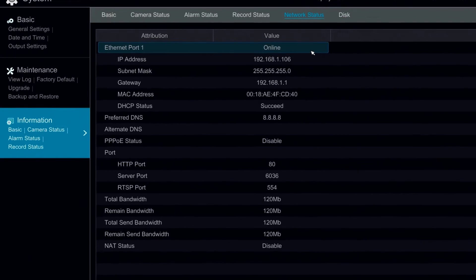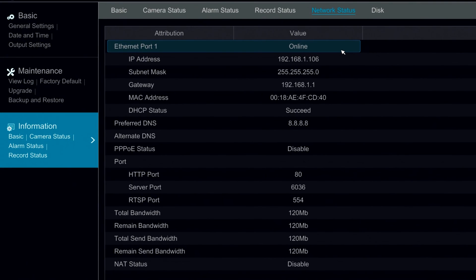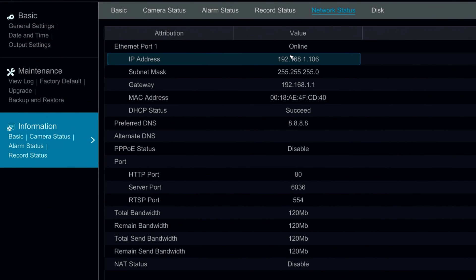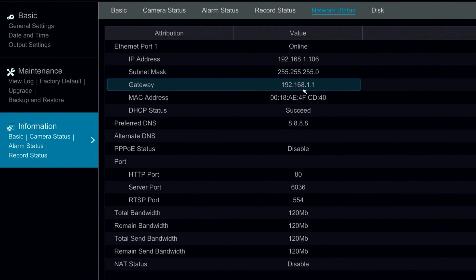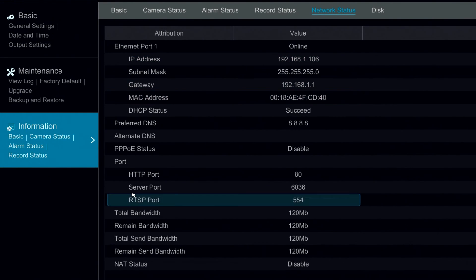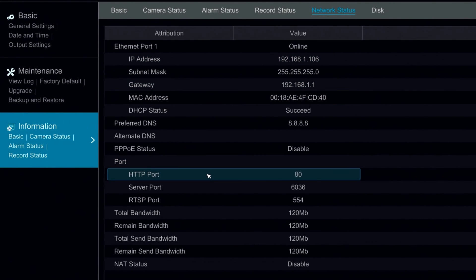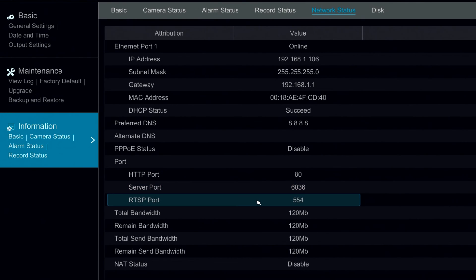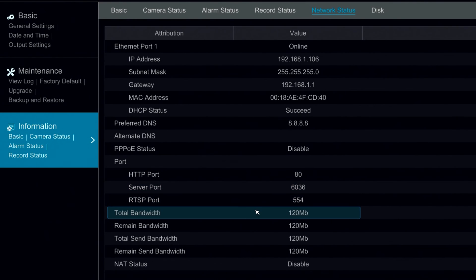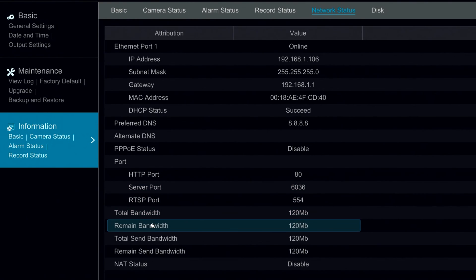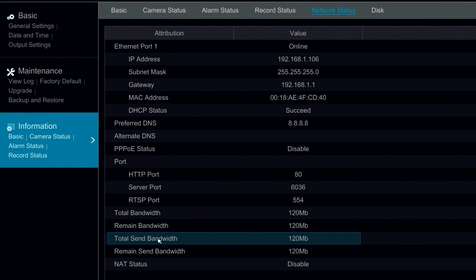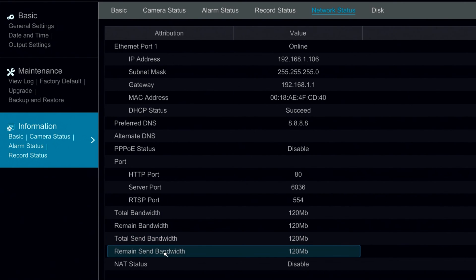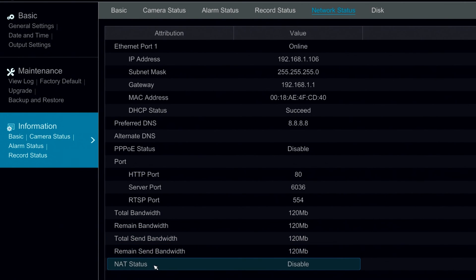Under network status we can see our Ethernet information such as our IP address, our subnet mask, and our gateway. We can see which port numbers we're using, and we can also see the bandwidth on the system. We can see the total bandwidth, the remaining, total send, and the remaining send bandwidth. We can also see our NAT status and see whether it's enabled or disabled.